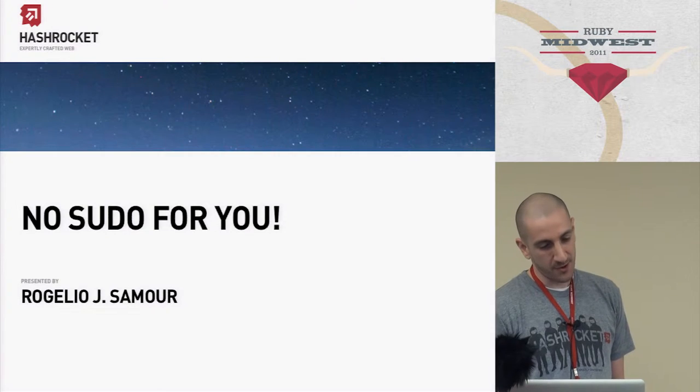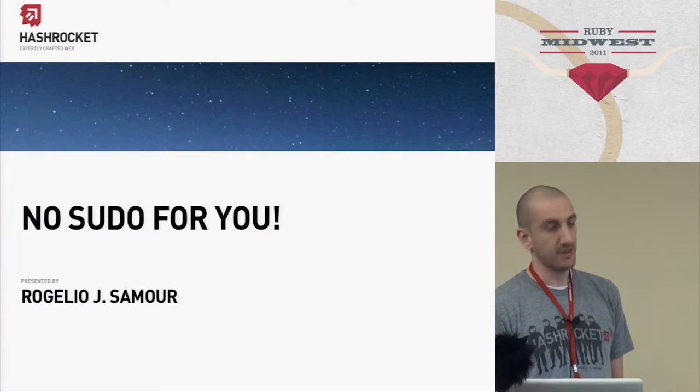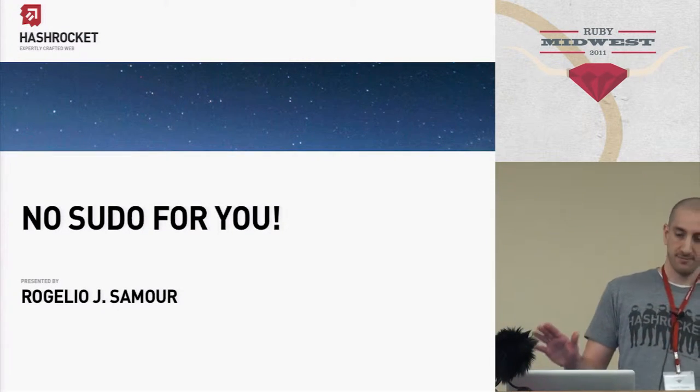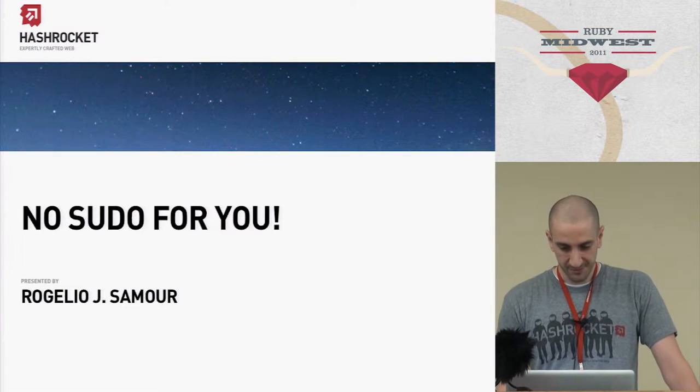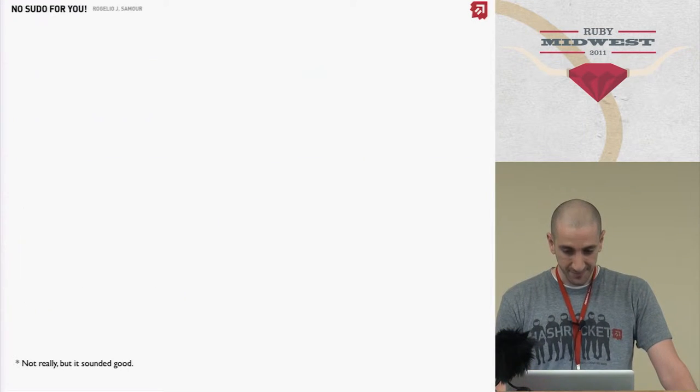So, you may be wondering what that has to do with today's talk. Absolutely nothing. Nothing at all. So, let's move on.